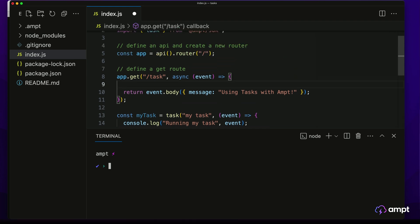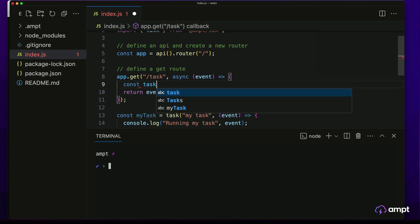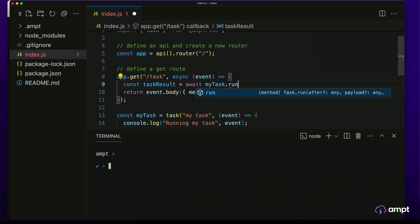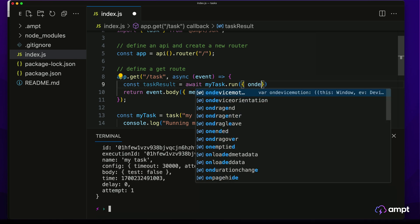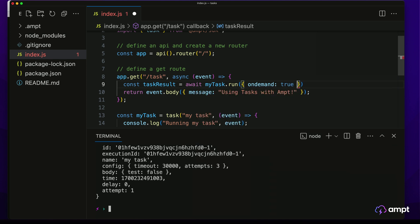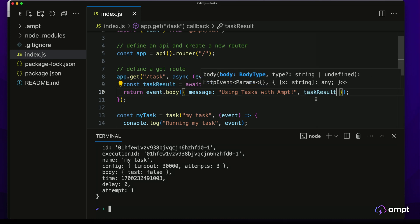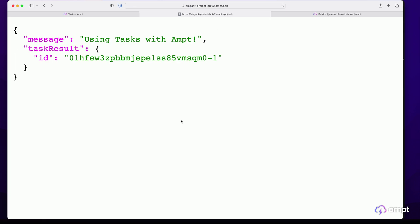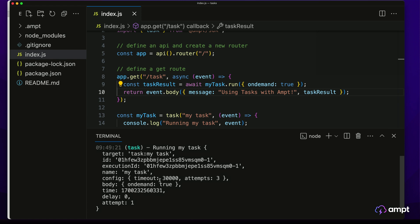Let's trigger our task to run when someone accesses the slash task API route we've already defined. I'll create a new constant named taskResult and await myTask and call the .run method. I'll also pass some data into the run method — let's set onDemand as true. You can pass whatever data you want here, including dynamic data from your application. Calling the run method will return the task ID that can be used to track the task's lifecycle, so we'll add the task result to our return JSON. We'll save our work, it'll get instantly synced and deployed to our sandbox. If we go back to our slash task endpoint and refresh, we'll see the JSON result with the task ID. If we go back to our console, we'll see the console log of that task execution, including that the body was onDemand true.